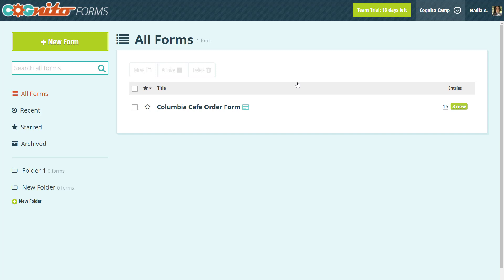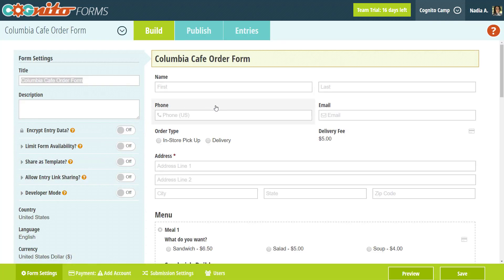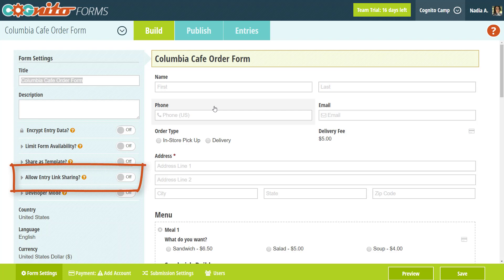To get started, just open up the form builder. In your form settings, you'll notice the allow entry link sharing option.